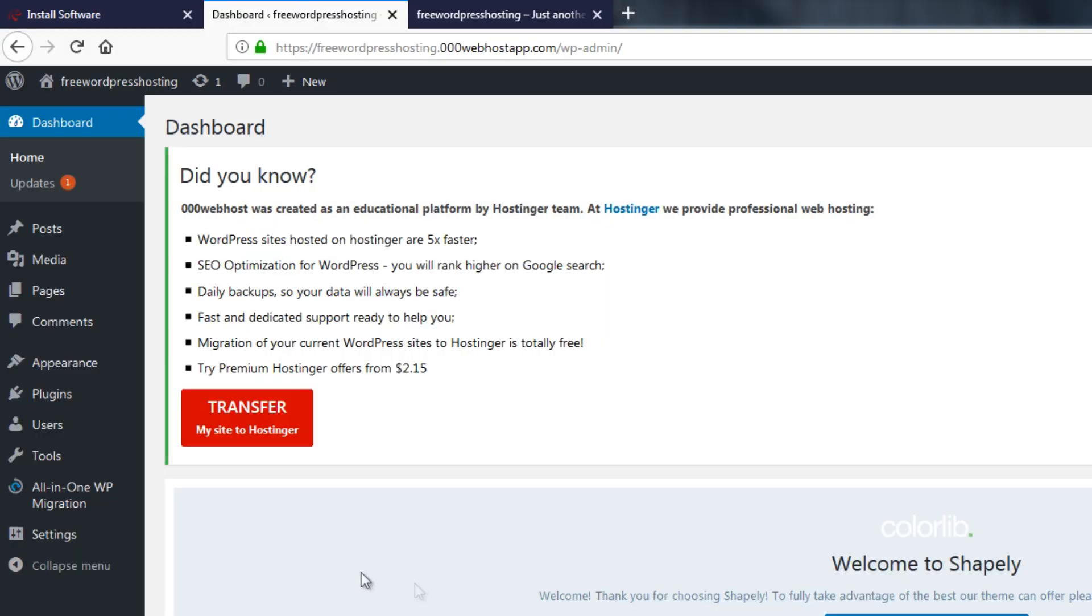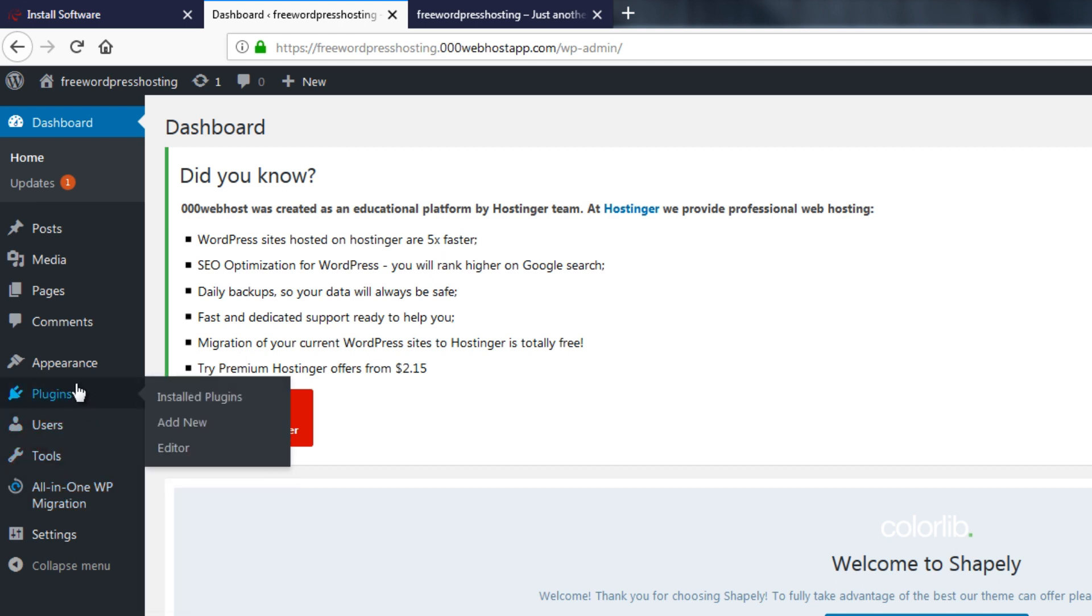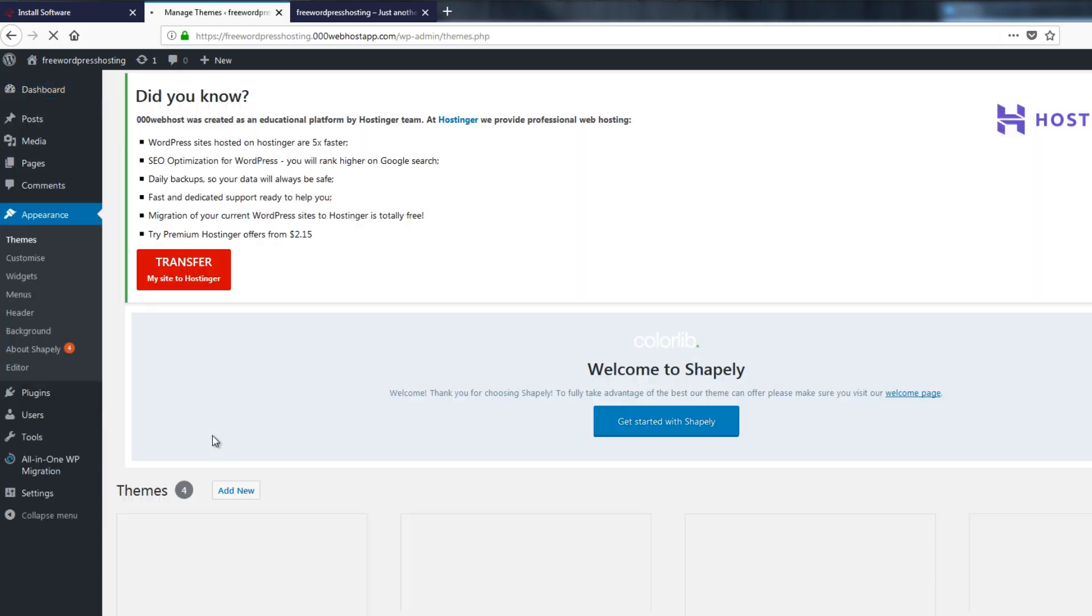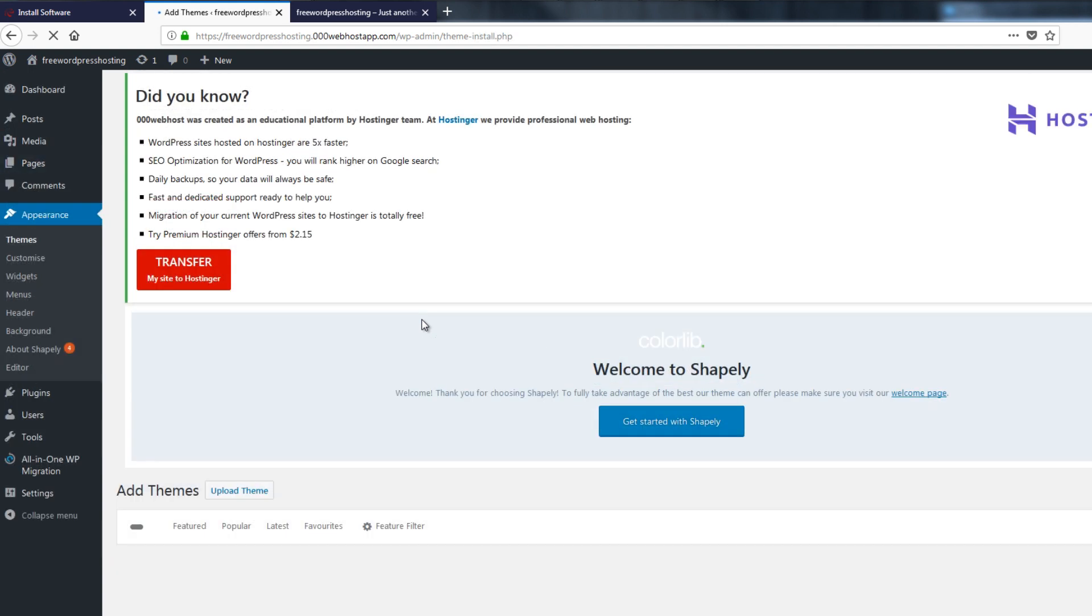This will be the current look of our website using a default theme of web host app. Right, so now we will change this into a drag-and-drop system and we will install Astra. All right, so we want everything to be free so I will add the theme.